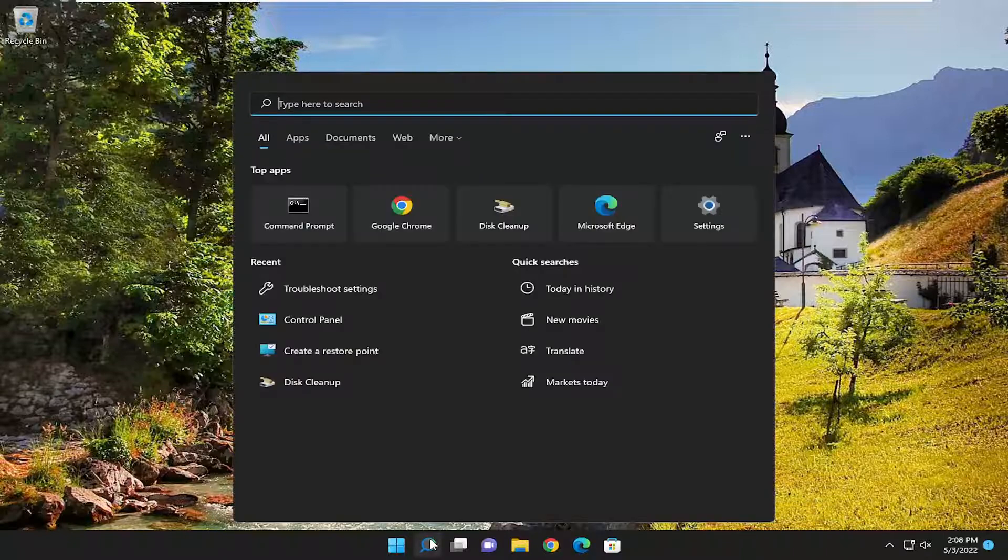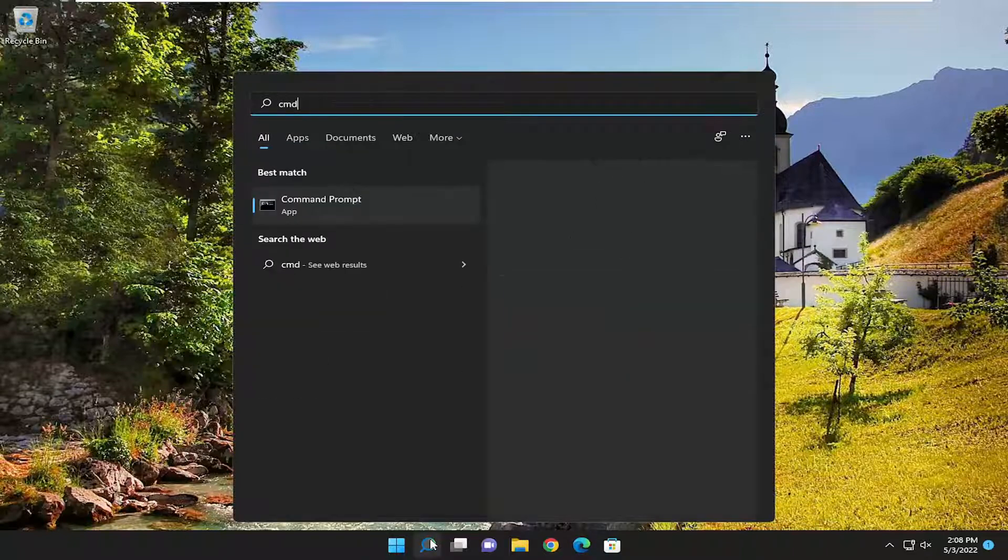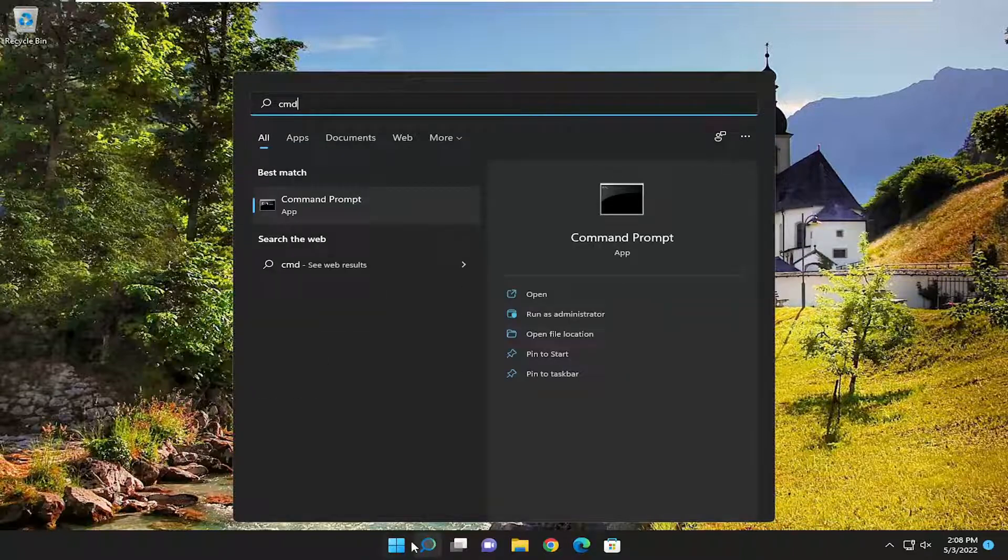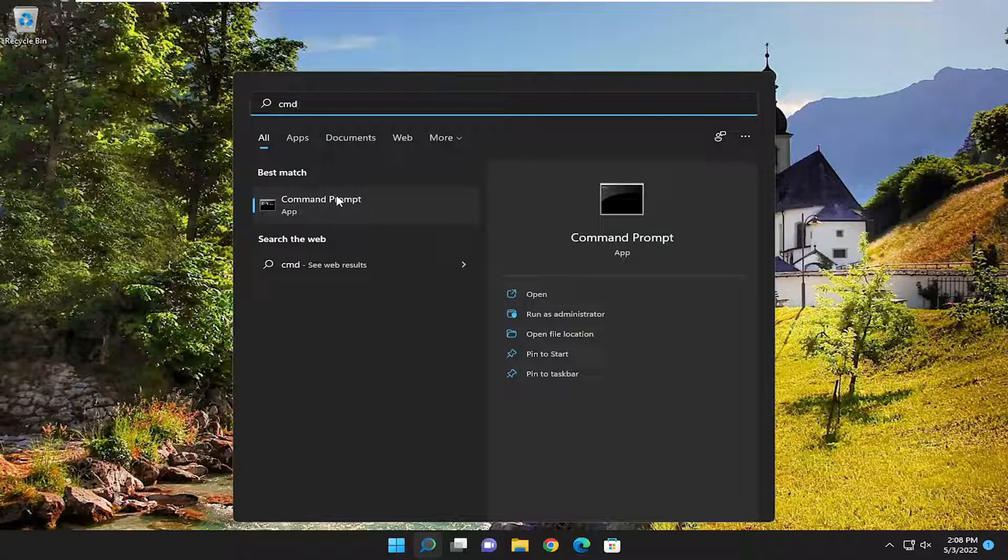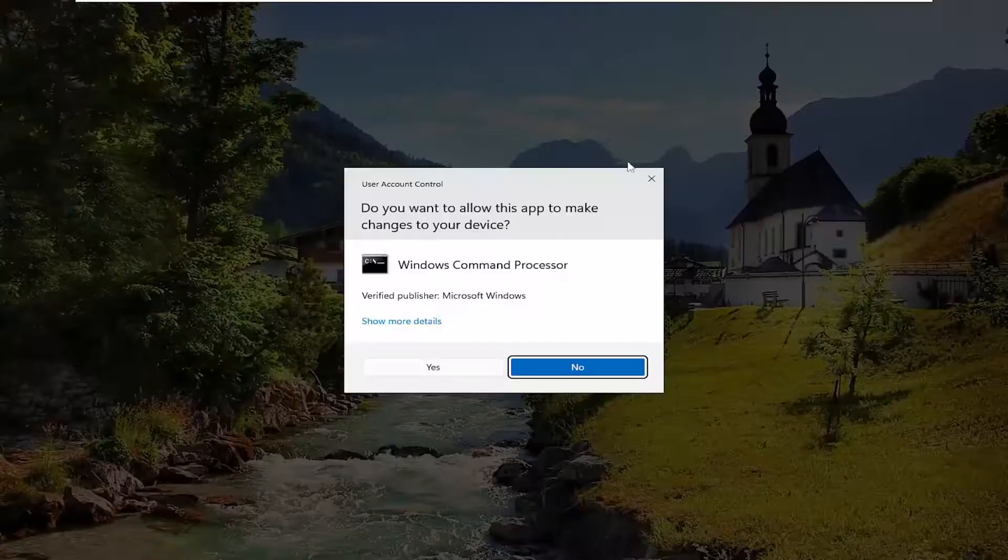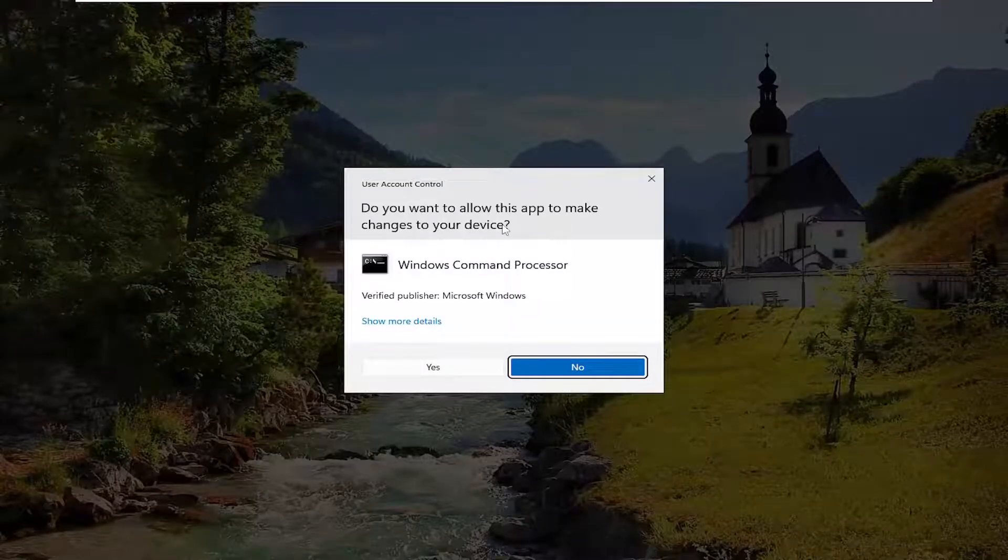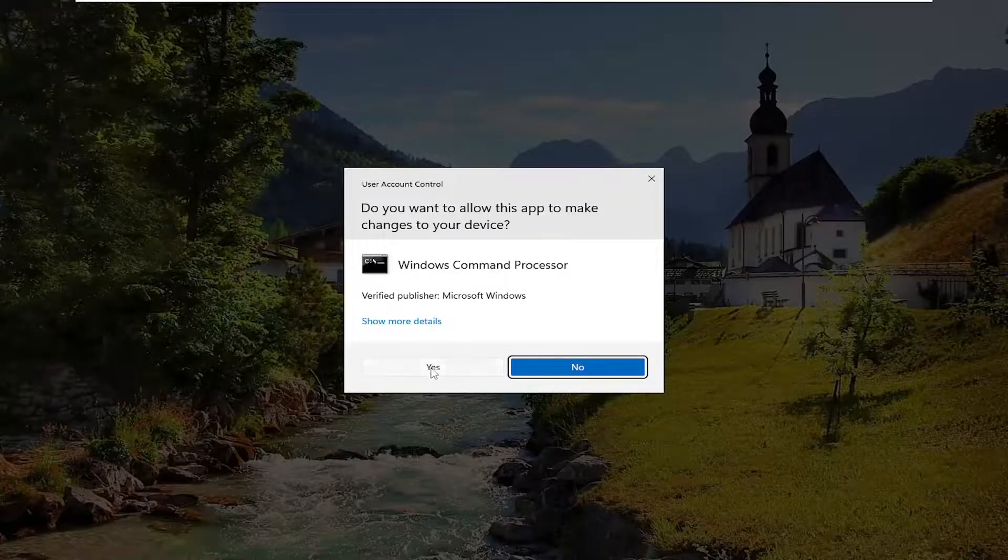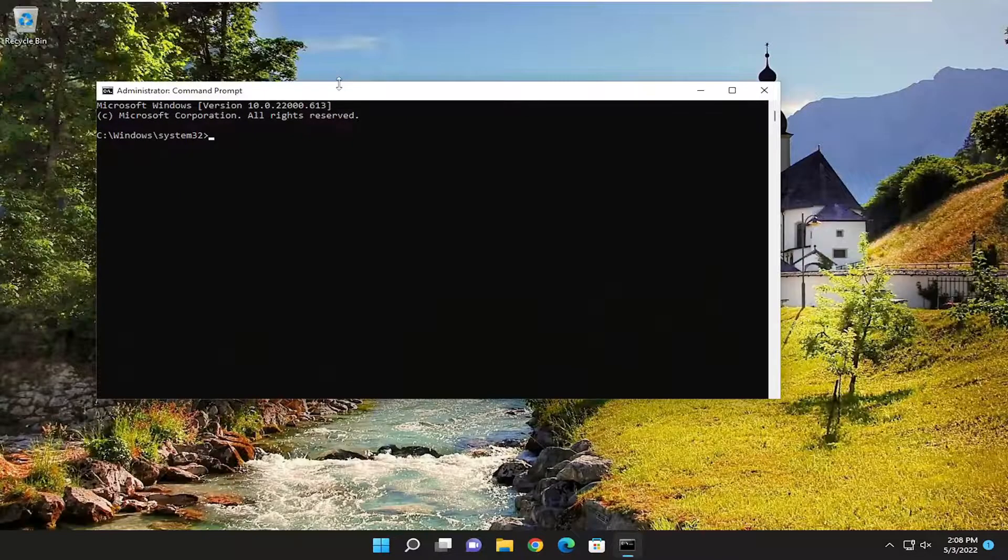We're going to open up the search menu and type in CMD. Best match will come back with Command Prompt. Right-click on it and select run as administrator. If you receive a user account control prompt, select yes.